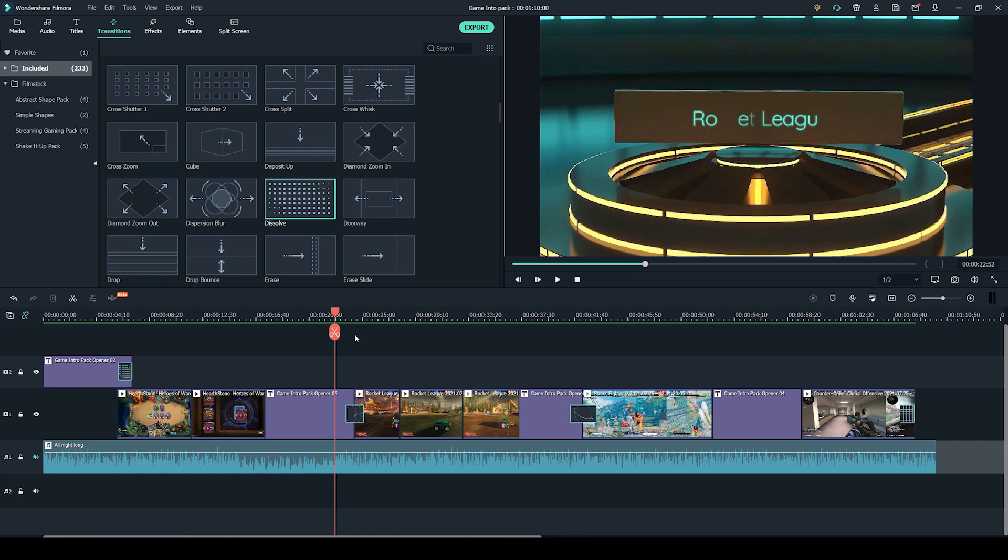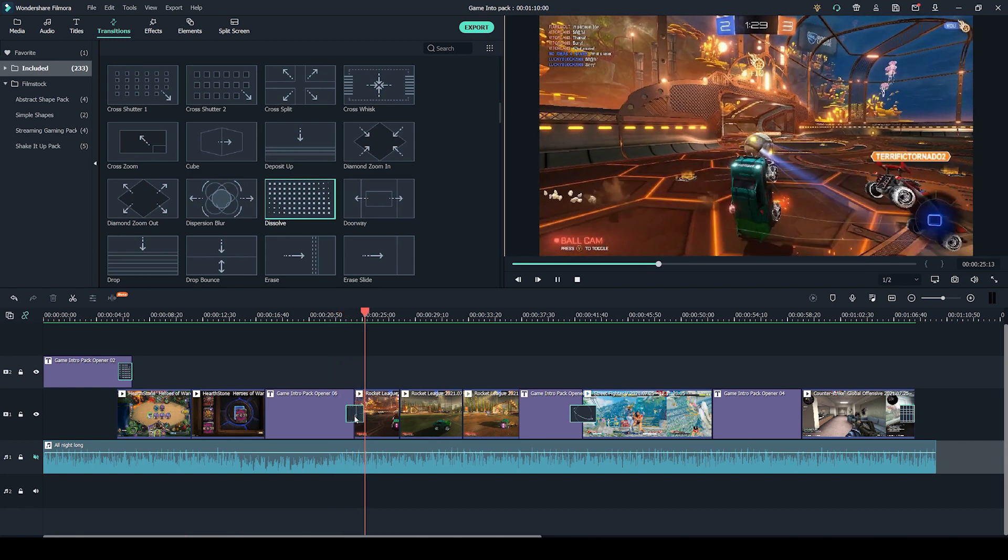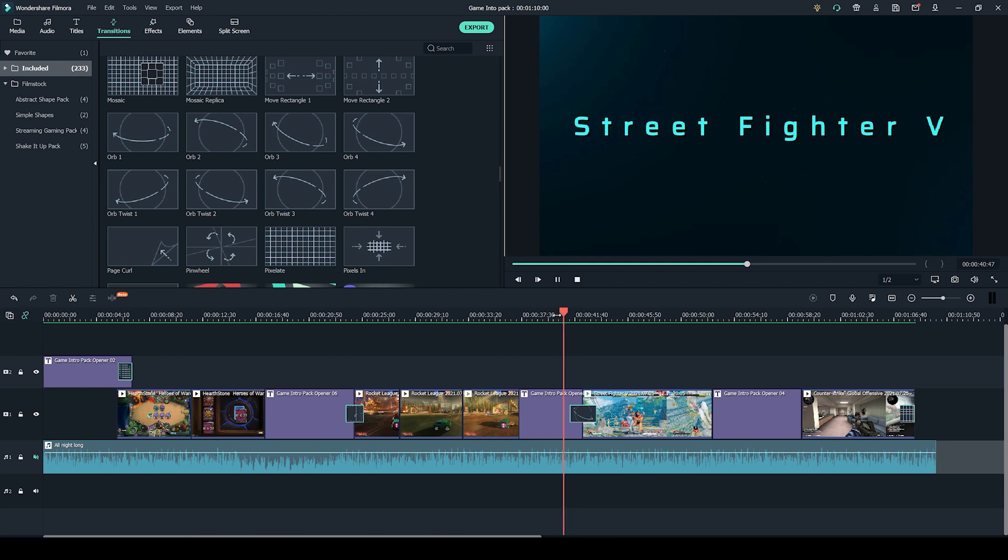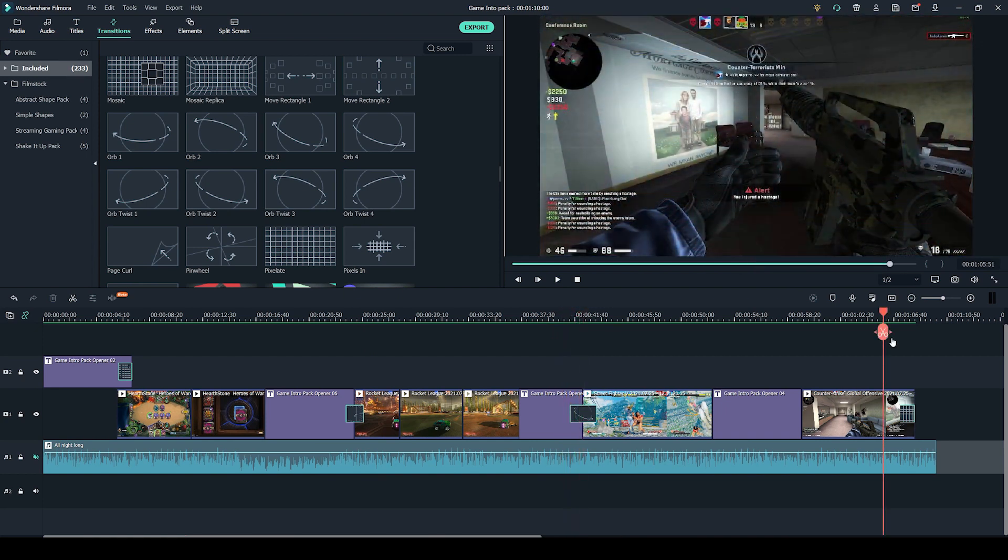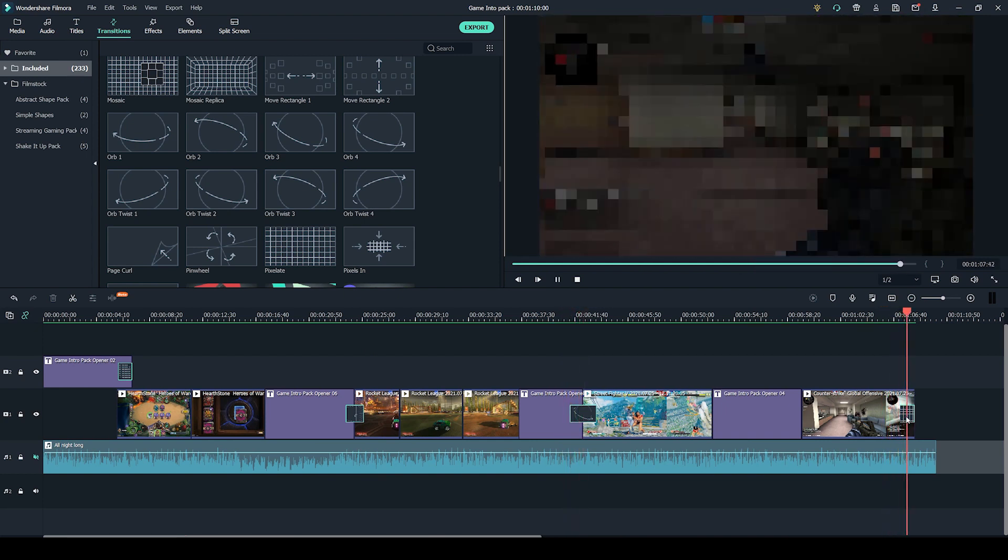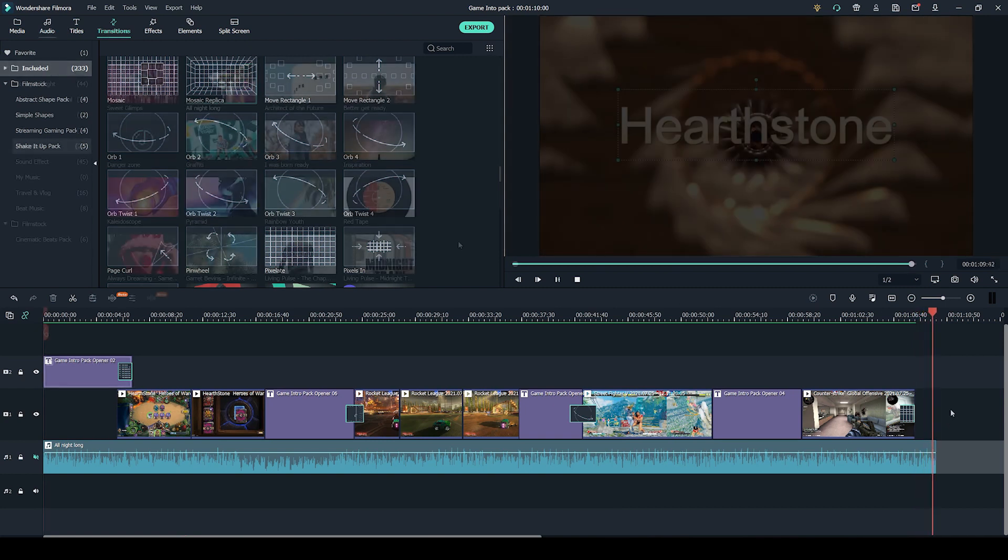There are some other transitions in this video. For example, right here we have the box turn, which is one of my favorites. And right here we have the orb. And lastly at the end I added this pixelate transition to fade out of the video.